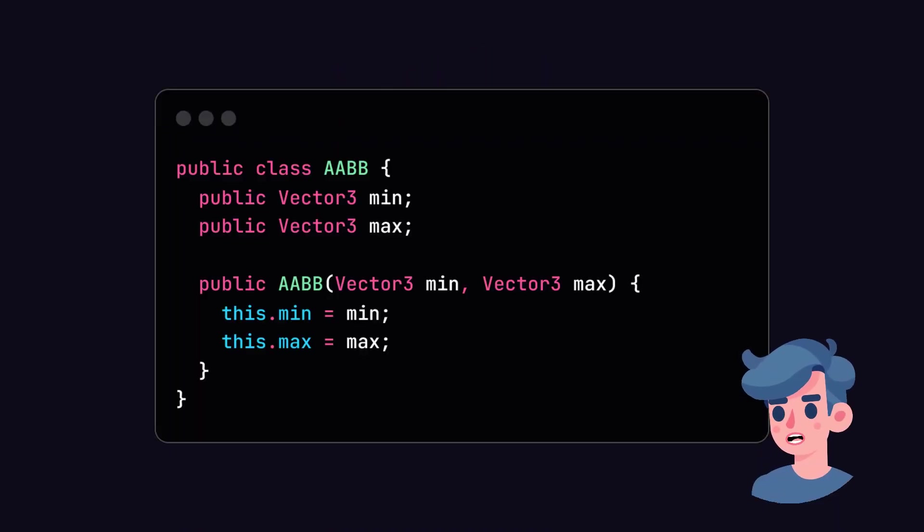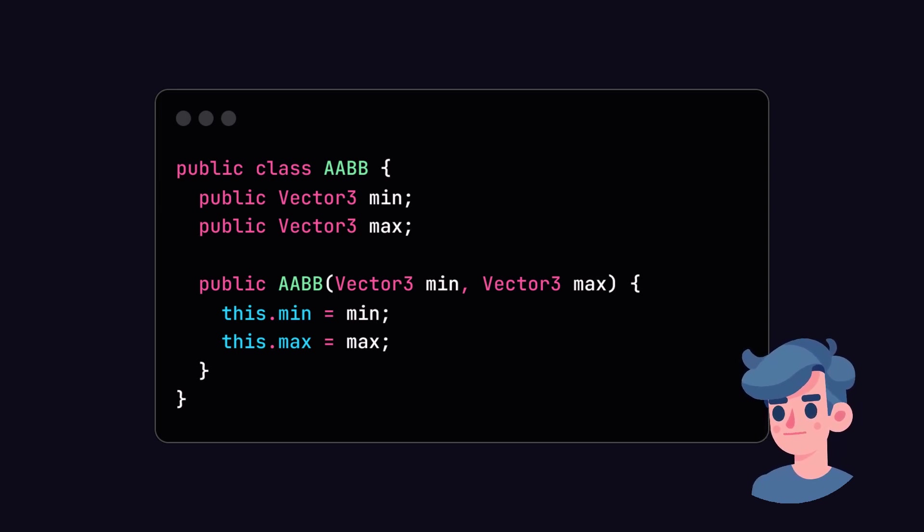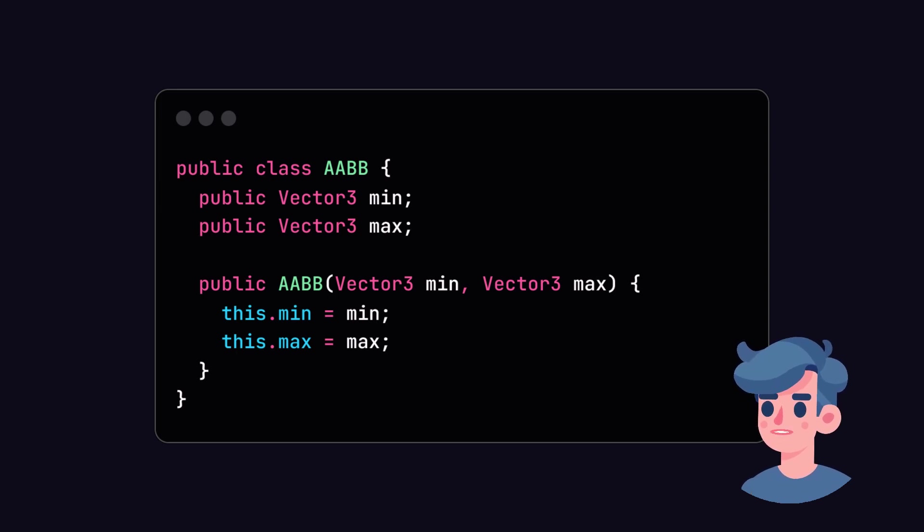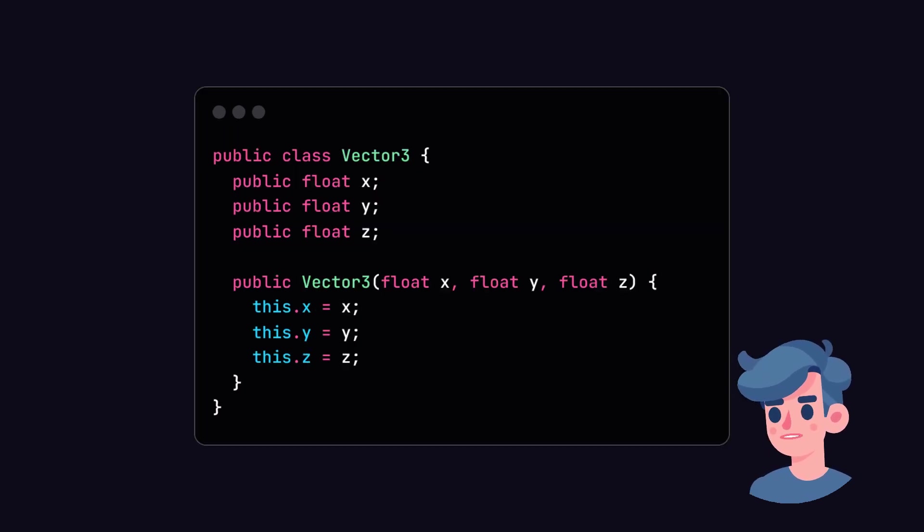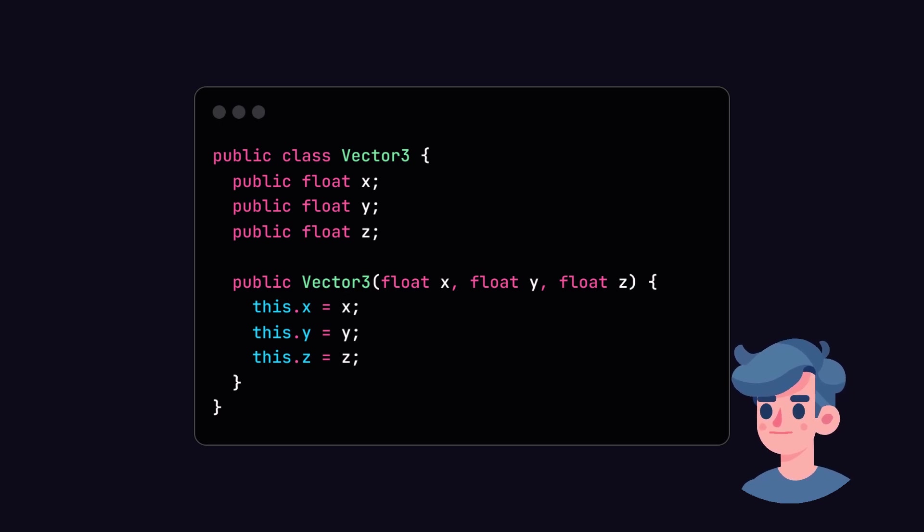Let's start by defining the structure for our AABB in Java. You can define a class AABB that contains two points, the minimum and maximum coordinates. Here's a basic implementation. In this code, Vector3 is a class that represents a point in 3D space. We will define that next.